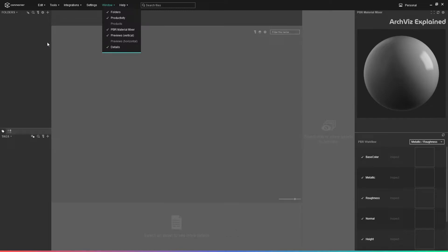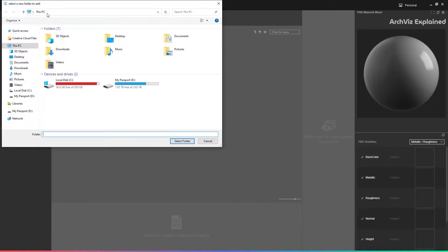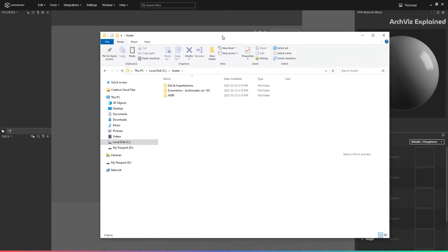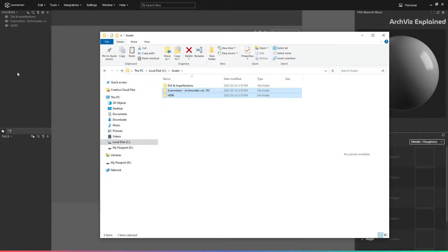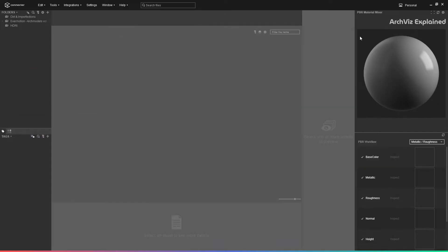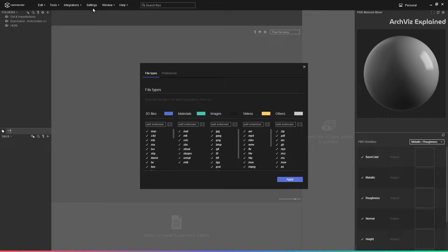The folders and productivity panels are where we add and organize our assets. To add a new folder, we can press the plus button, or we can drag and drop a folder from the Windows Explorer. It is possible to add almost any type of file. If we press the settings menu, we can view and select the file types we want to manage with Connecter.